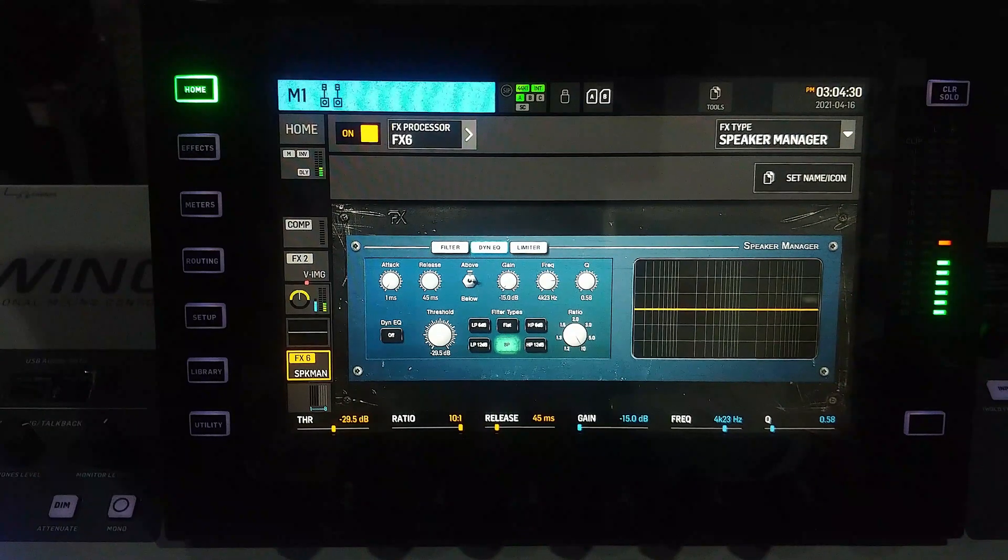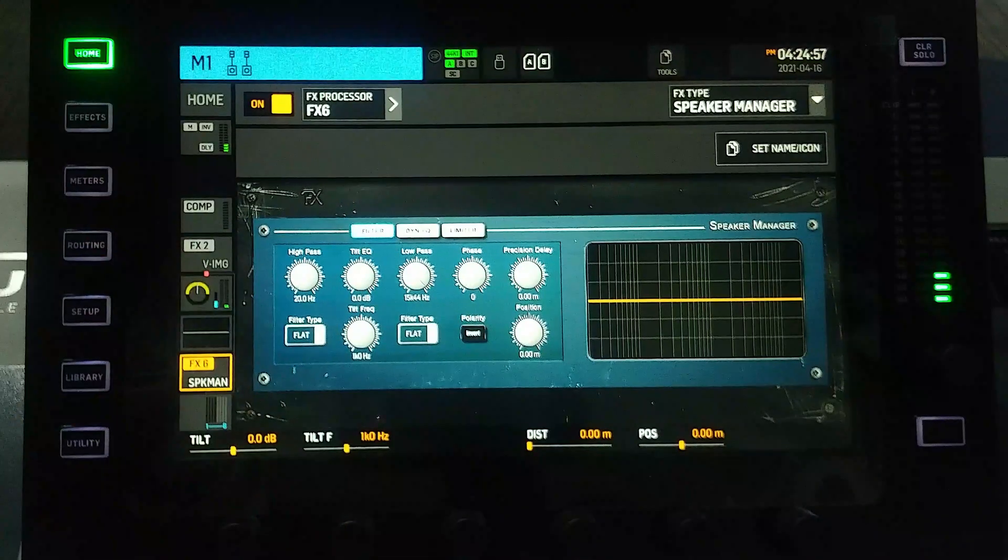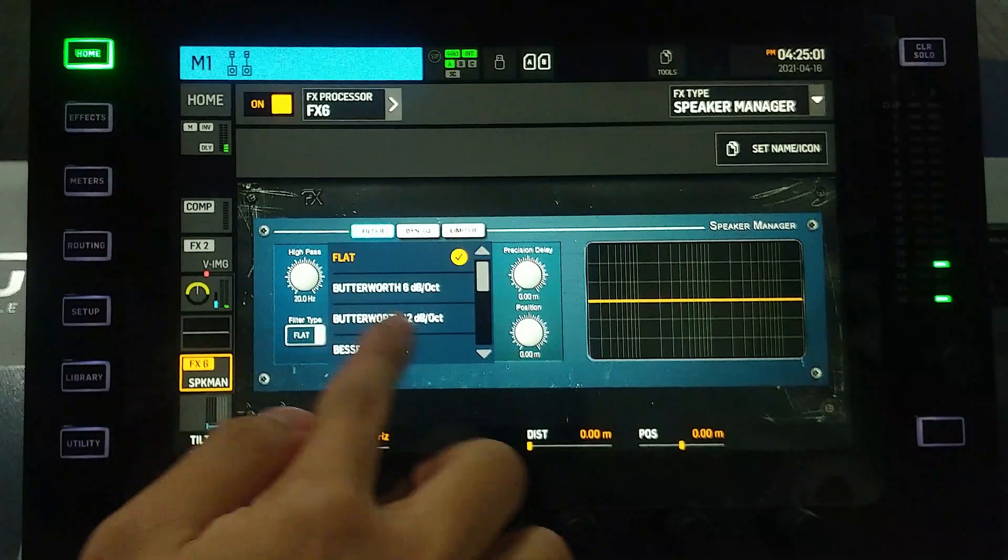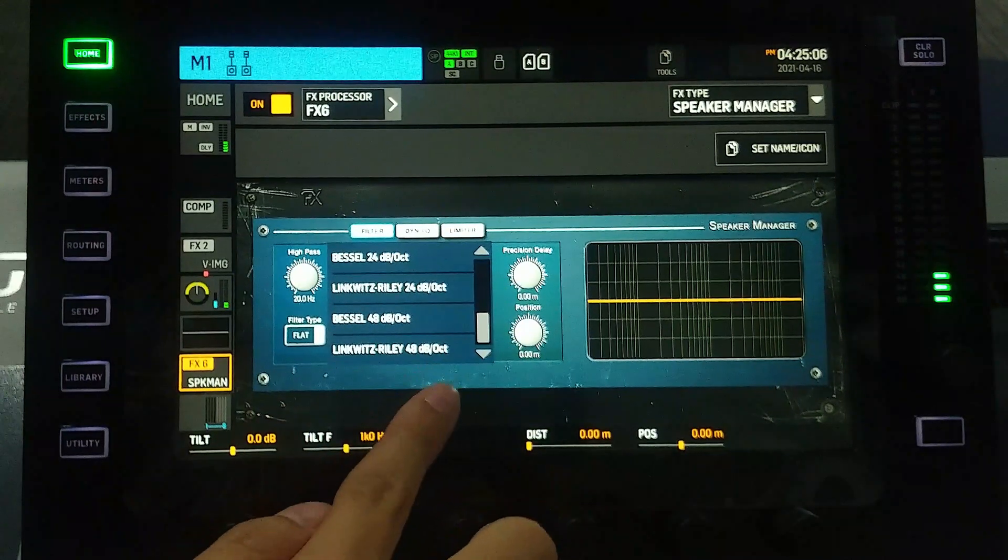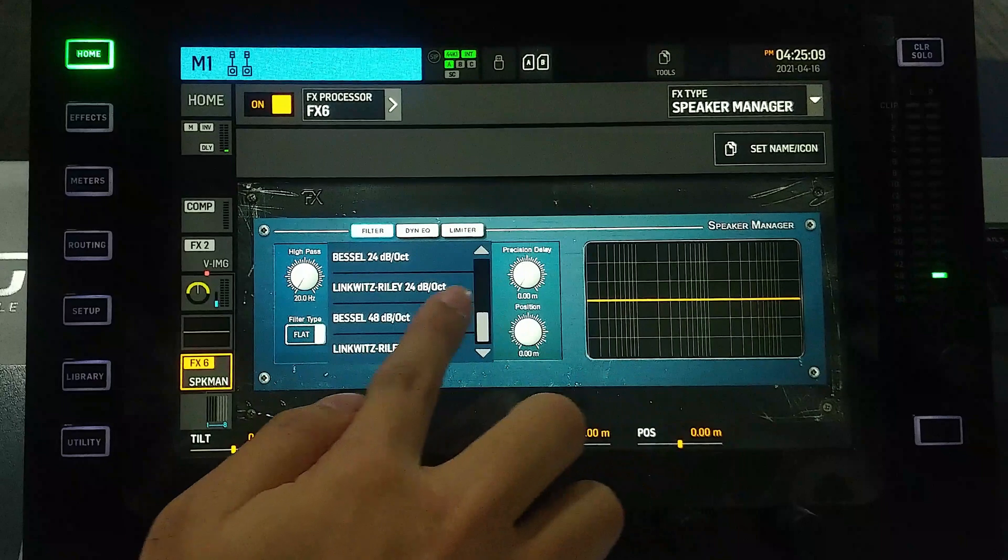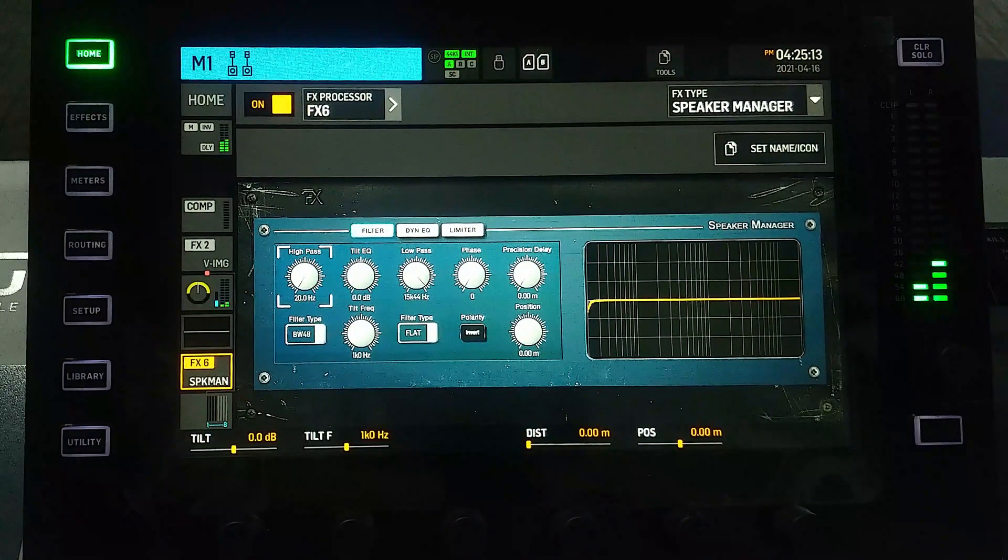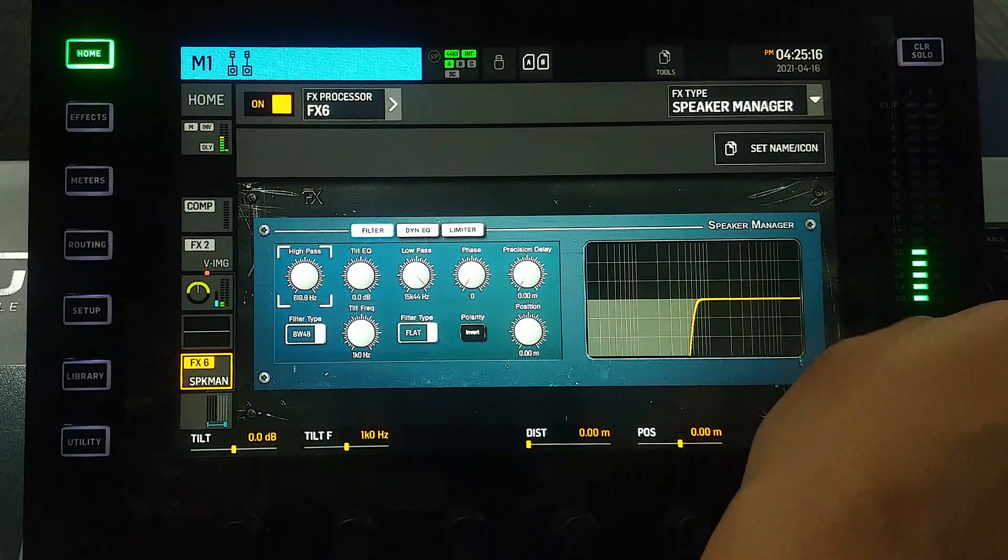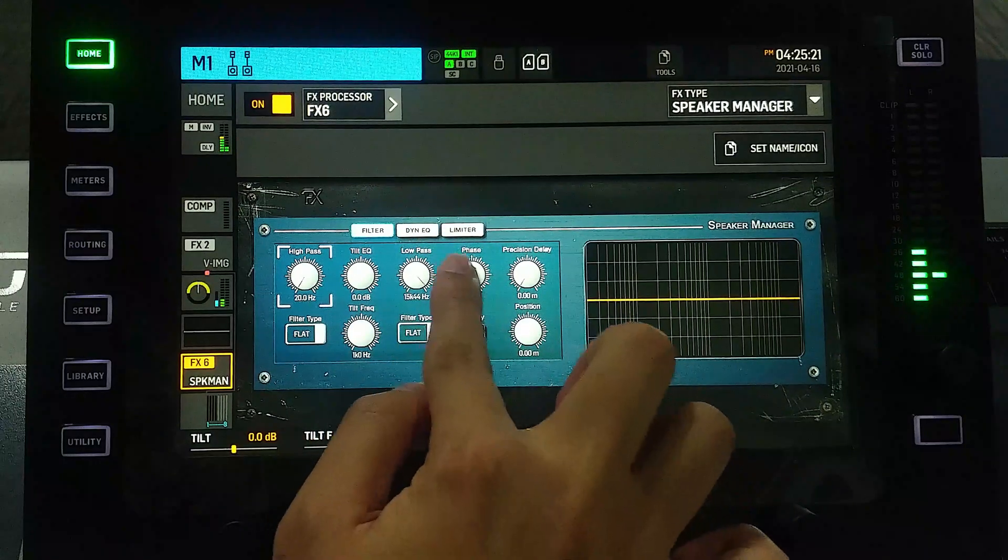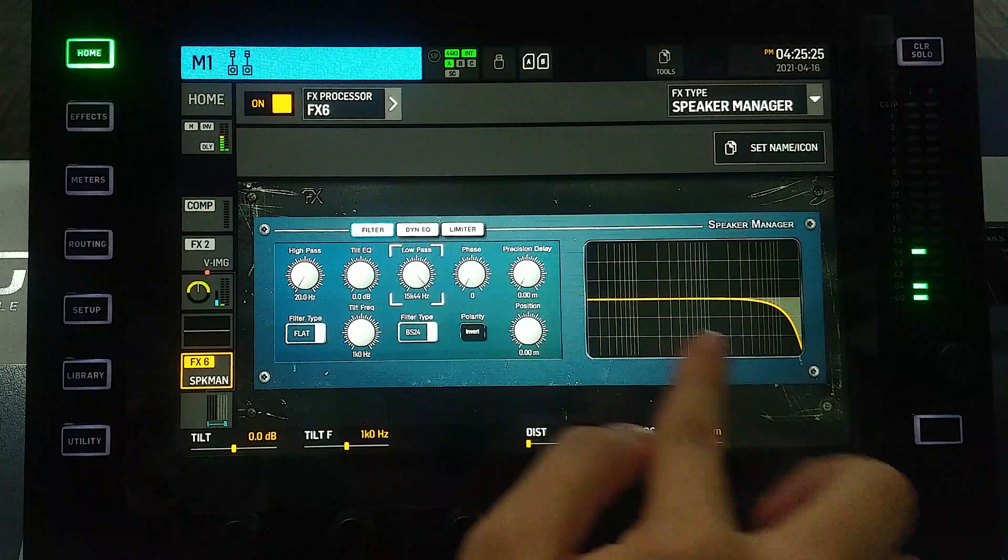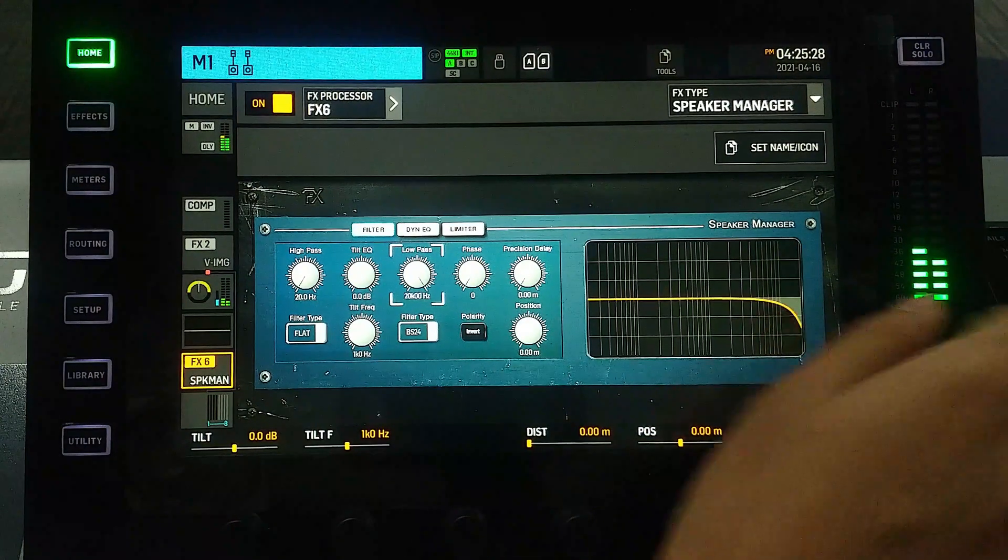Basically, this is the filter of the Speaker Manager. We have Butterworth finally, from 6 dB per octave to 48 dB per octave. Nice! Let's try with high pass and pink noise. Working well. Now a low pass. Working very, very well.